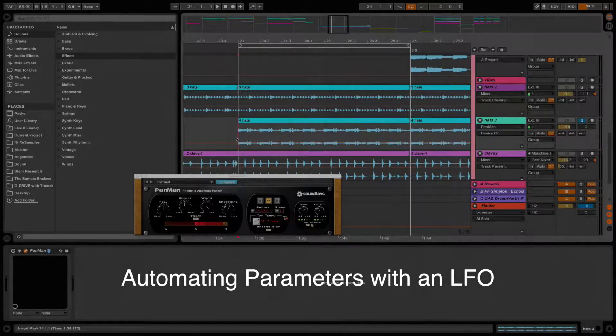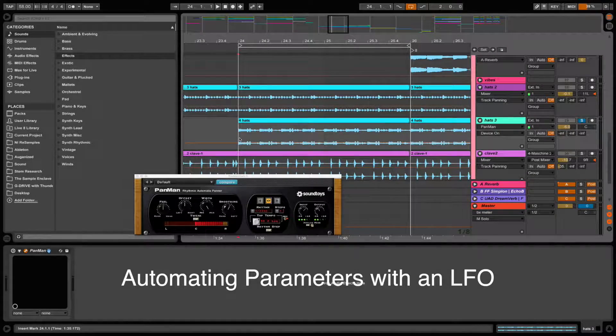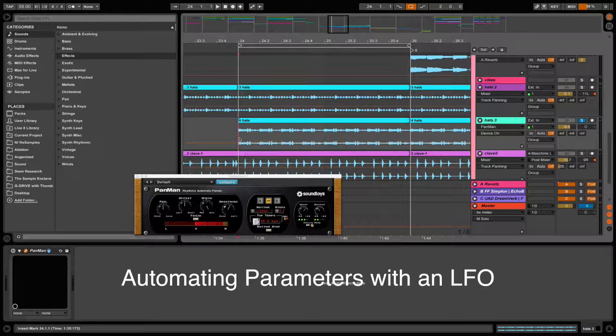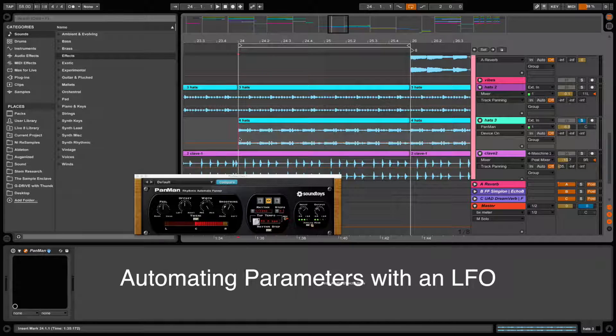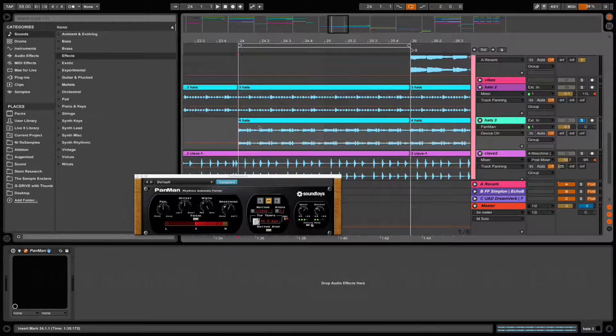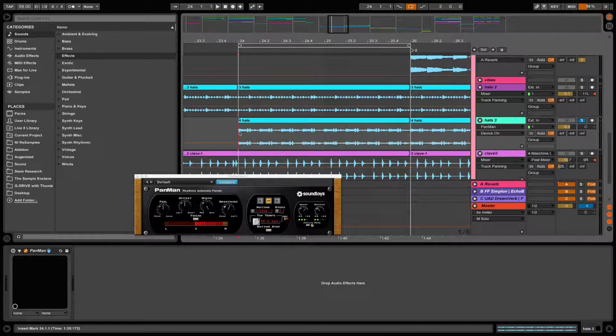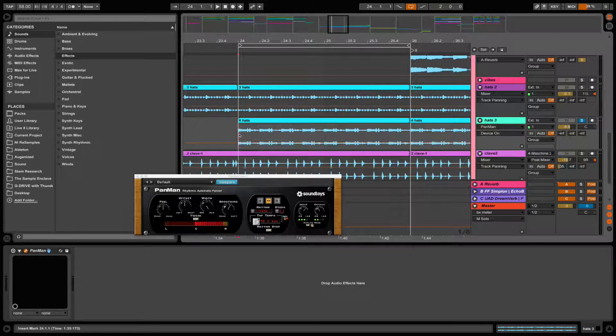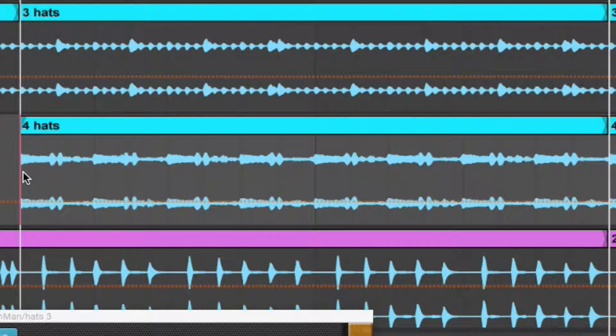Hi, I'm Jesse with Beethoven Boy Productions. Here's a quick tutorial on how to automate parameters the quick and lazy way. So I have this track here. This client wants it panned a little more aggressively. Let's give it a quick listen.